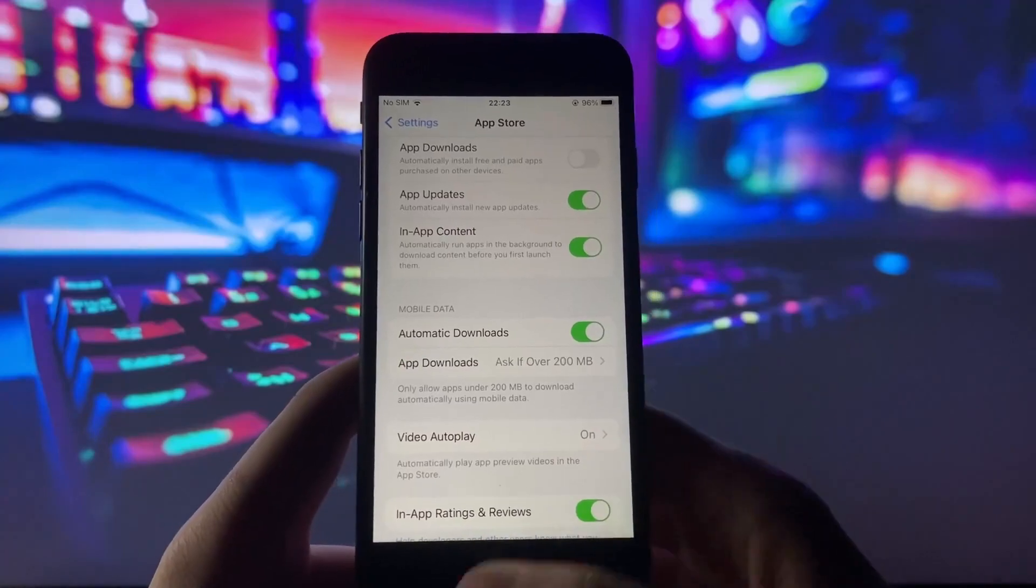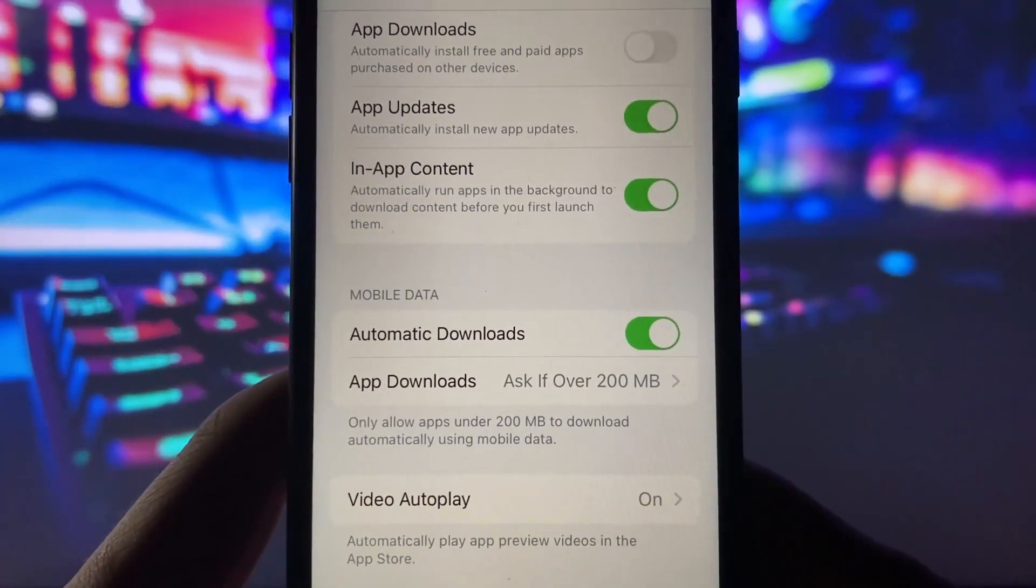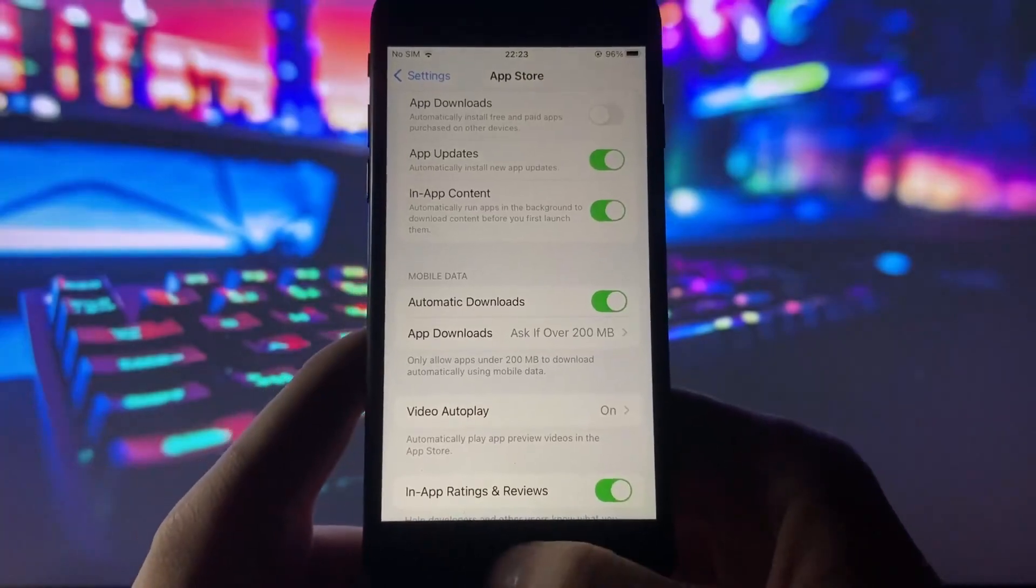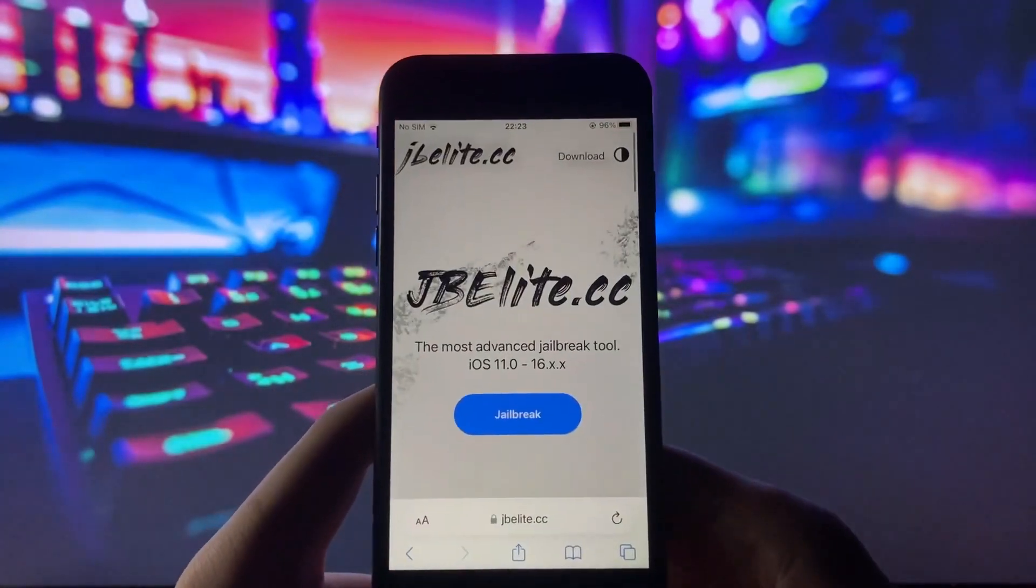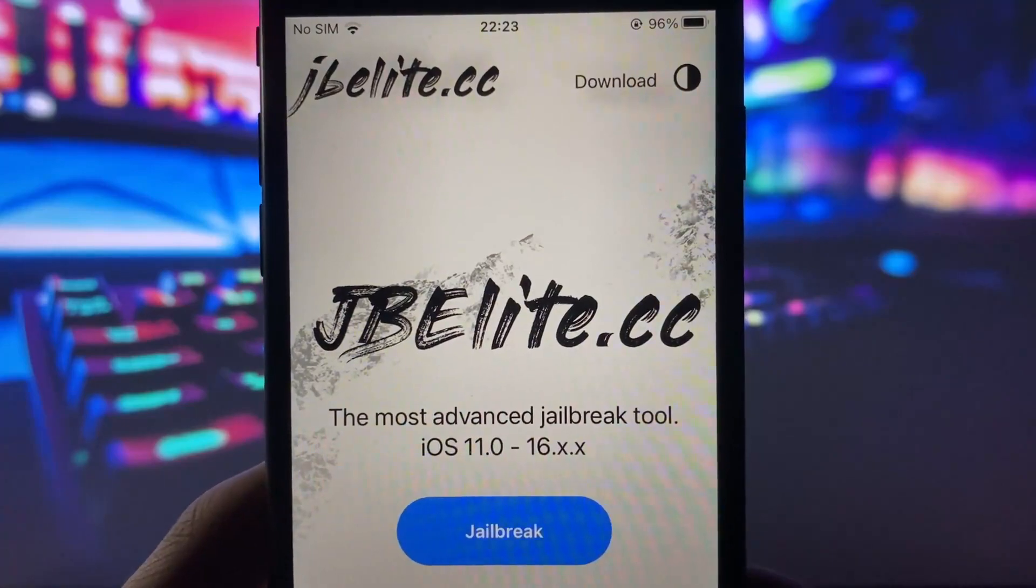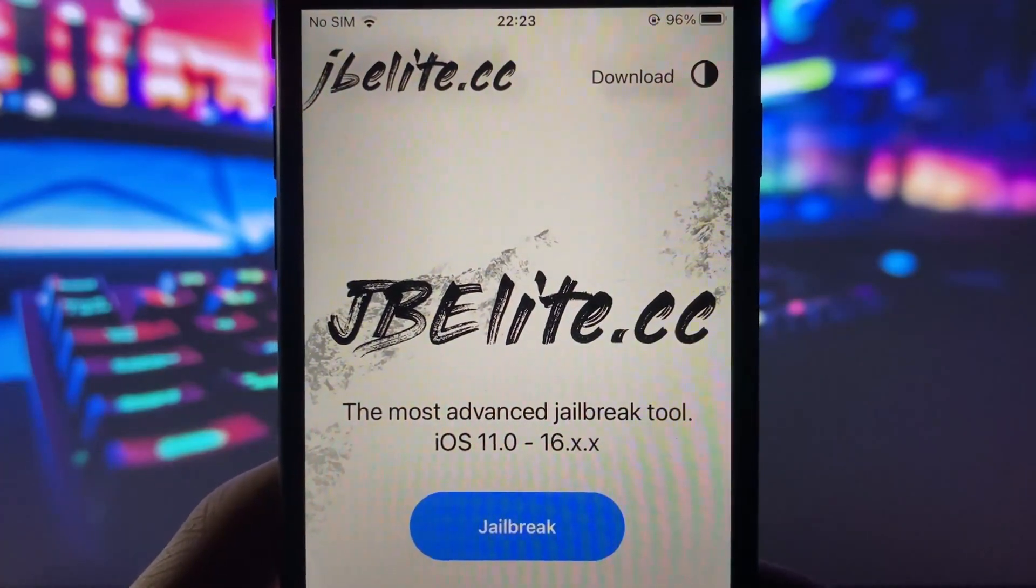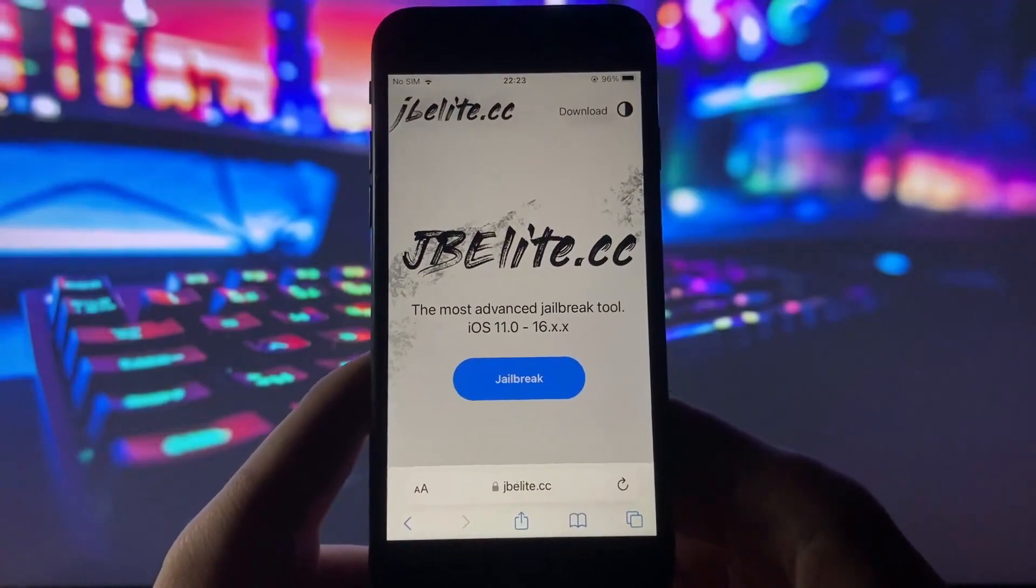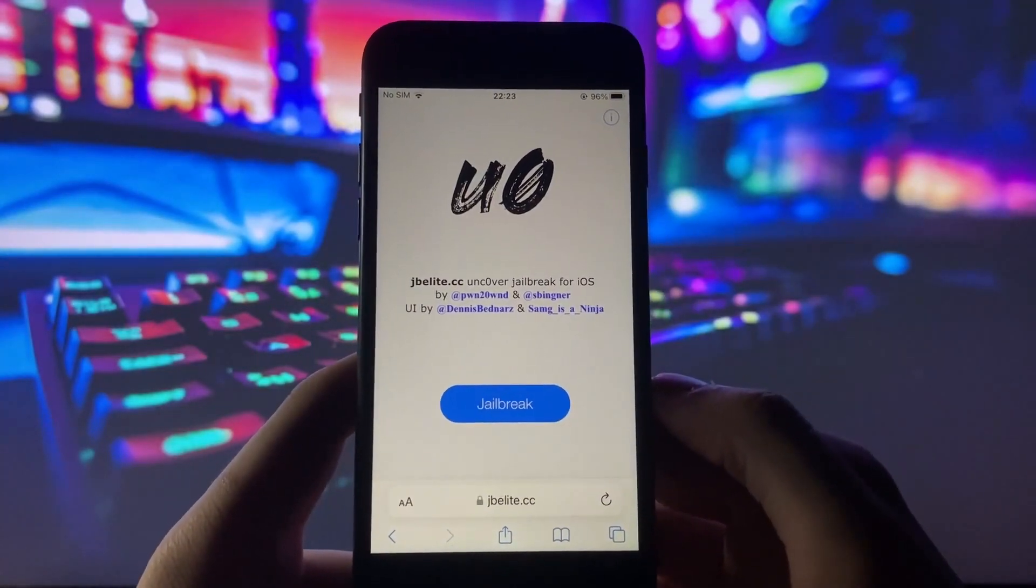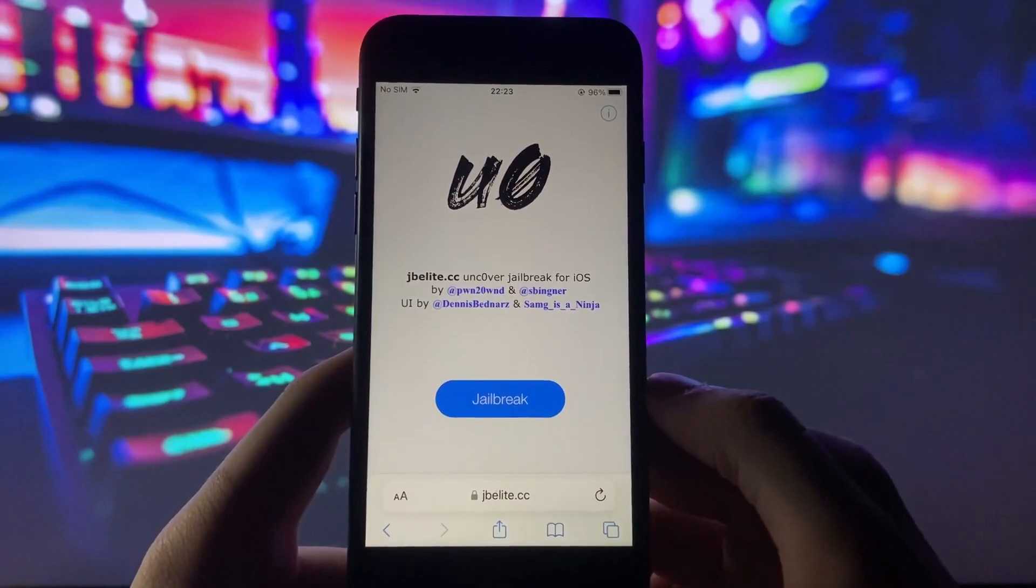the App Store and check if automatic downloads is enabled. This setting ensures that Cydia will be automatically downloaded. Now that we've covered all the settings, it's time to jailbreak your iPhone. Launch your preferred internet browser on your iPhone and go to jbelite.cc. This website specializes in iOS jailbreaks. Once you're on the site, locate the